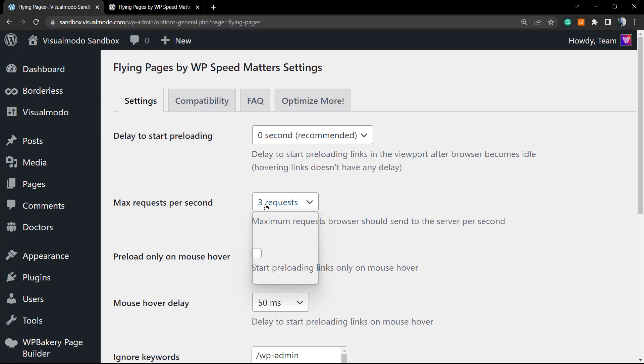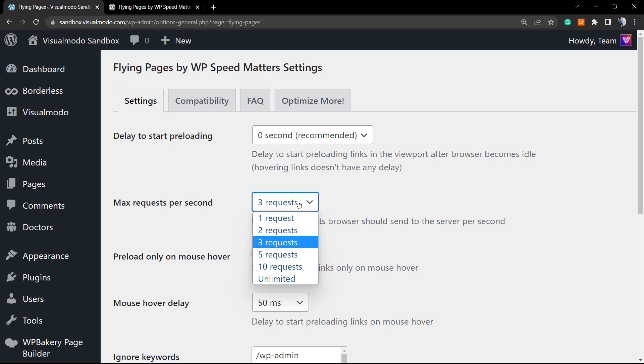Max Requests Per Second: this is the amount of requests that a new link can make to your server to be preloaded. If you have many links, you need more requests; however, this requires more from your server. Do not set this as more than three—that's my recommendation. You can trial and test. I'm gonna set this as three, as recommended.